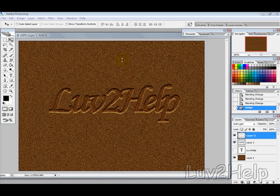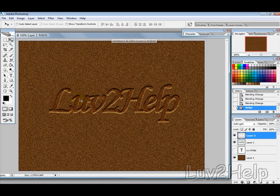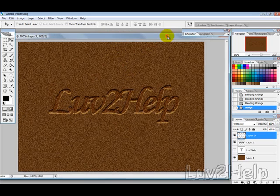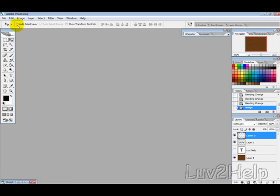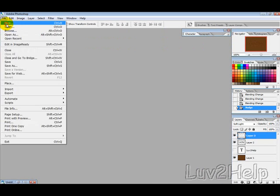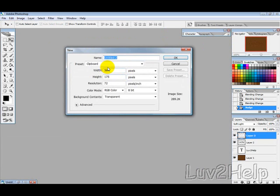Today we're going to learn a quick tutorial on how to create chiseled text. The first thing I want to do is create a new file.